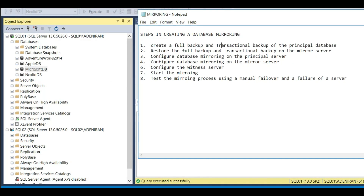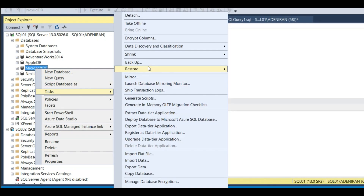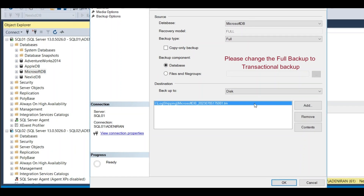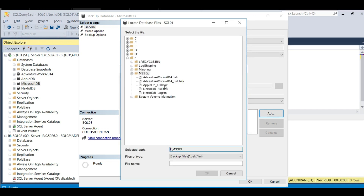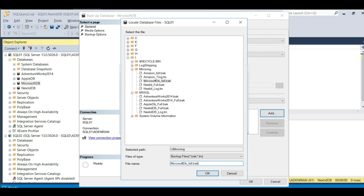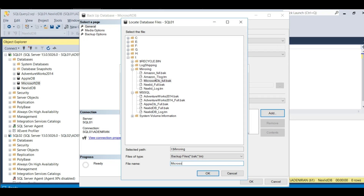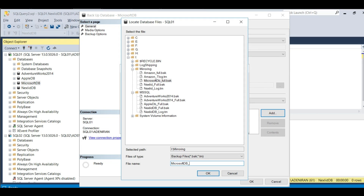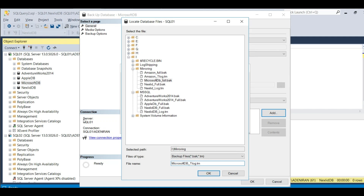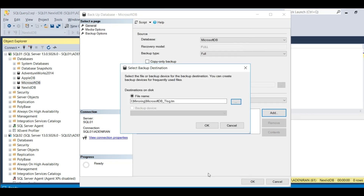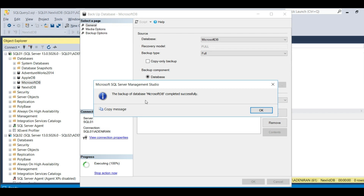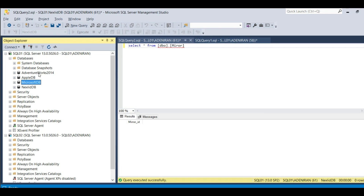The next step is the transactional backup. Go to Tasks, Backup, then click OK. Remove the default destination and add your own. I want it stored in the mirroring folder. I already have my full backup, so now I need my transactional backup. Name it 'microsoft_db_transaction_tlog.trn' - that is the extension for a transactional backup. Click OK, OK, OK. The backup of database Microsoft DB completed successfully.